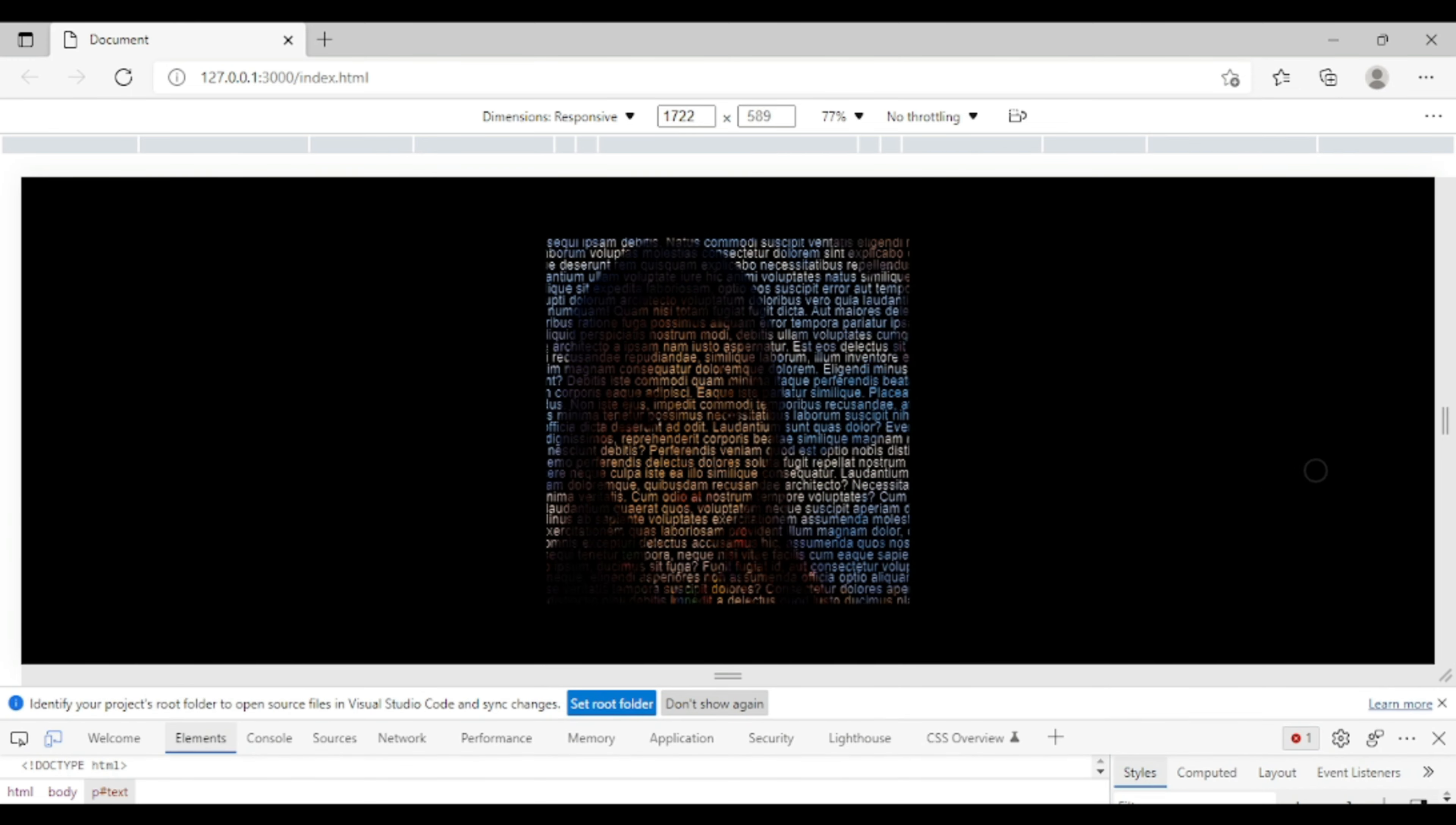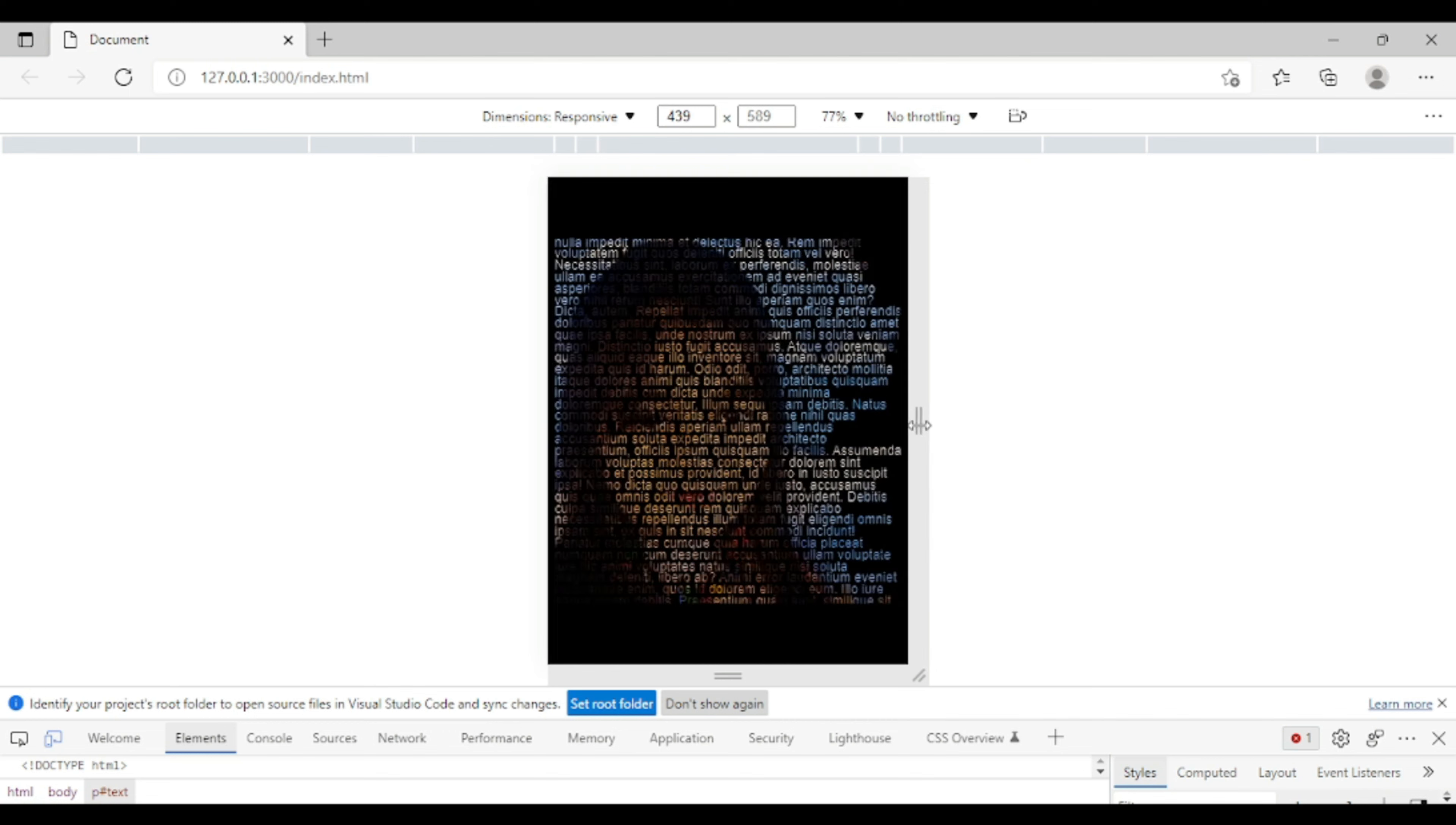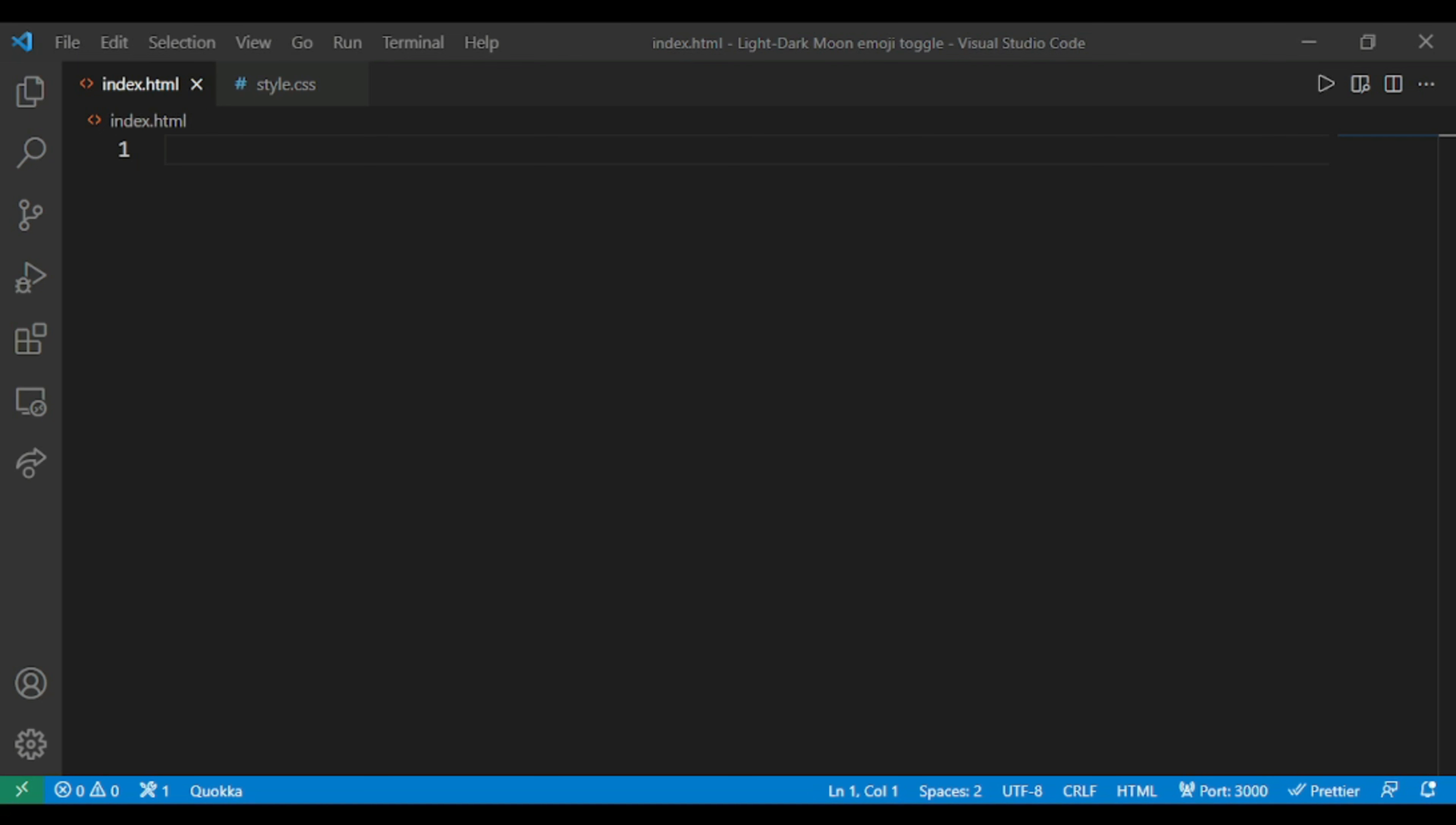If I check for responsiveness, this is also working. This will be a responsive web page. So without wasting any time, let's code this using HTML and CSS. Here I have come to my Visual Studio Code.